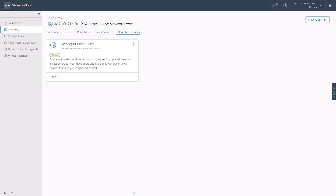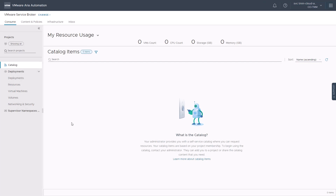Now that the developer experience is activated by the cloud administrator, clicking open takes us right into the VMware service broker within VMware ARIA automation free tier. VMware service broker provides a single point where you can request and manage catalog items. But before we dive into that, let's first explore a few things to see what exactly happened with our VMware cloud services organization after the developer experience activation.